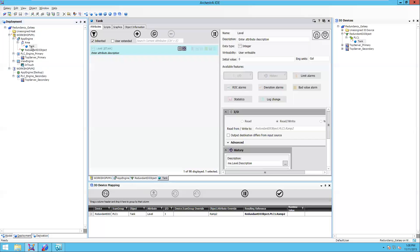I've dragged my tank object over to IO devices to my redundant DI object. That's what maps the tank object and the IO to the redundant DI object.